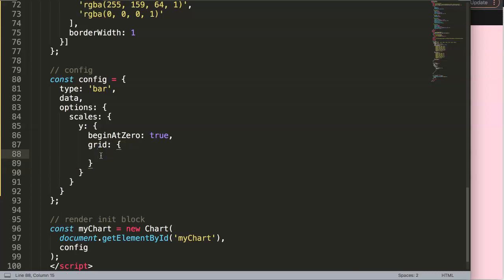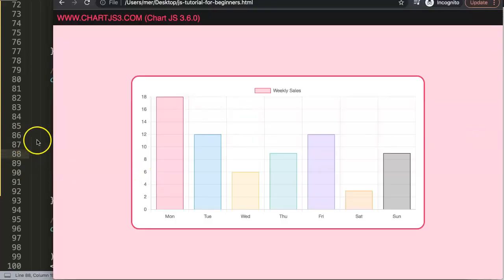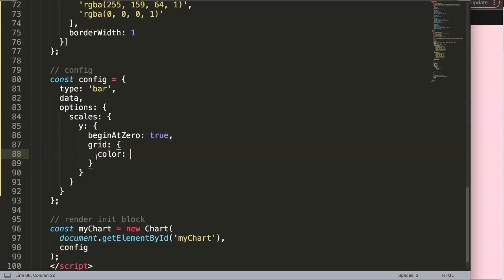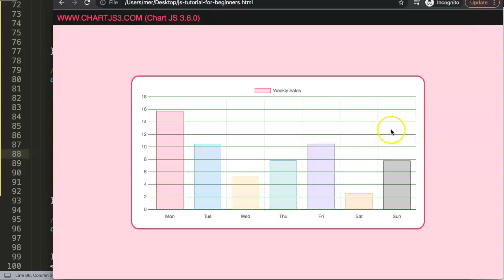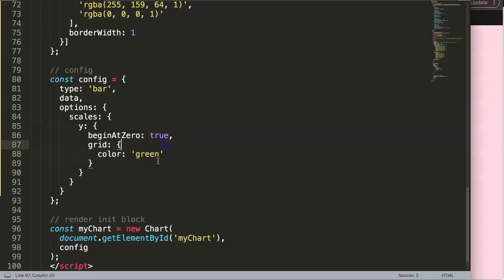Inside `grid`, if we add a `color` property and set it to, say, green, then save and refresh, you can see everything becomes green. We don't want that. What we need to know is that this `color` option is also a function, meaning we can create a callback function to pinpoint anything specific.